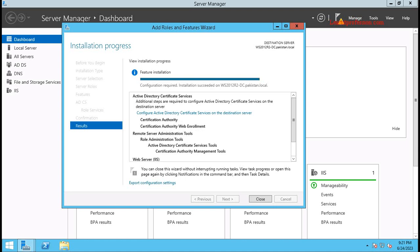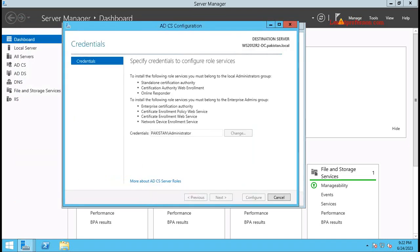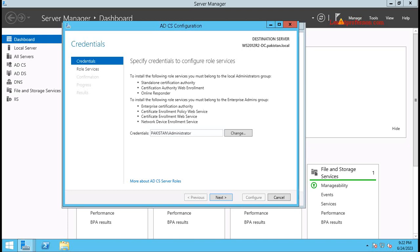Great — Active Directory Certificate Service on Windows Server 2012 R2 has been successfully installed. Now you need to configure it. Click on Configure Active Directory Certificate Service on the destination server. The credentials show the administrator account is already selected. If you want to configure this using a different administrator or a service account with administrative rights, you can change it here, but I am using the Administrator account. Click Next.